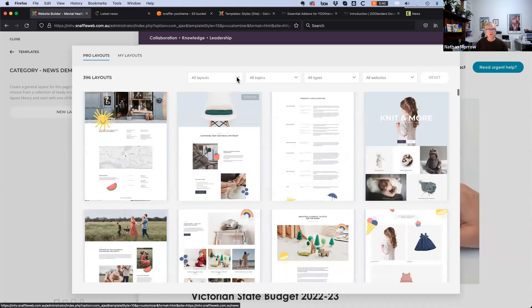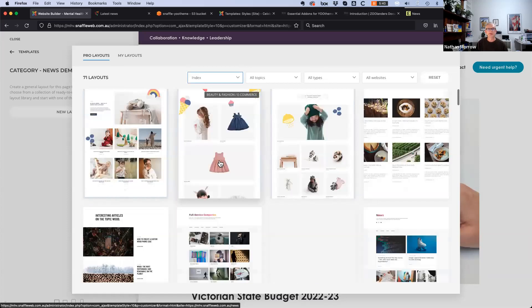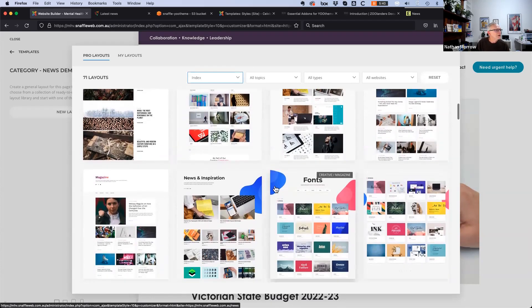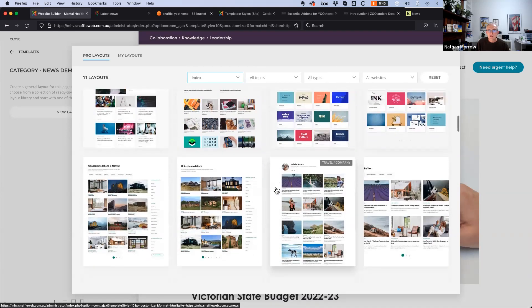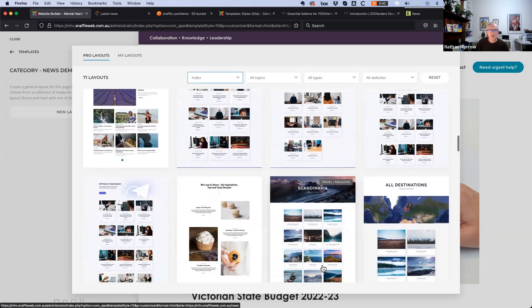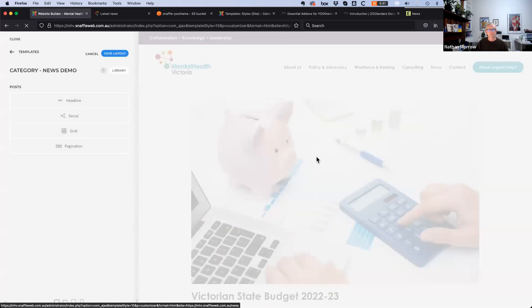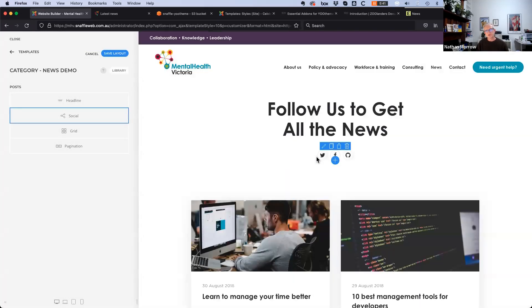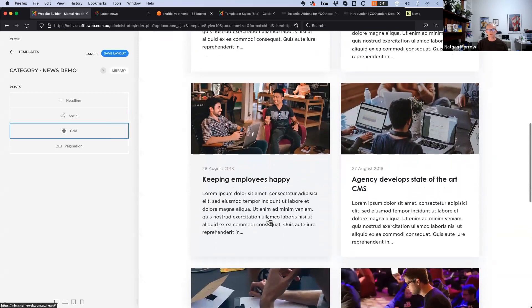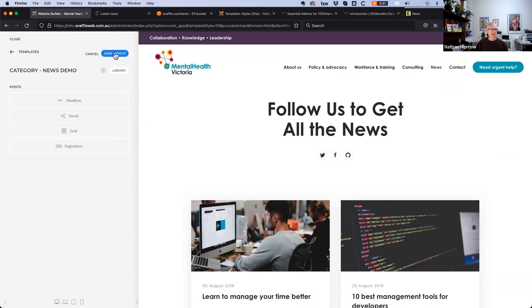In this case, an index layout is wanted — called index because they work in WordPress as well. Going with a basic grid layout first. When this is applied, all the Joomla content is gone and replaced with dummy content from the layout, which isn't of much use. Saving will download the media files.